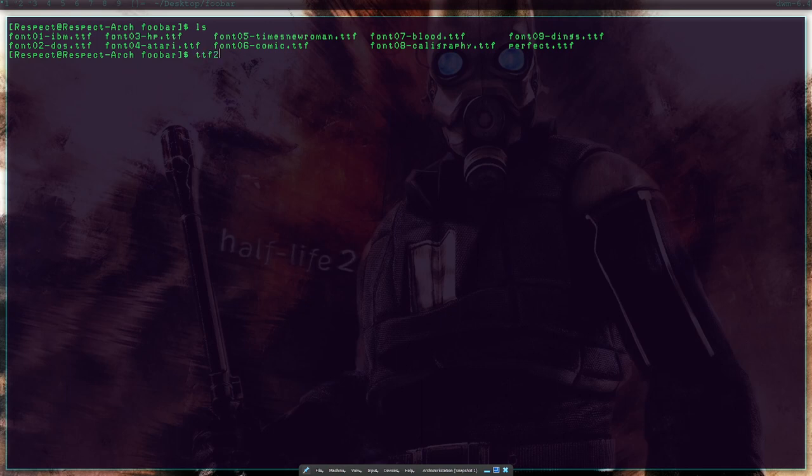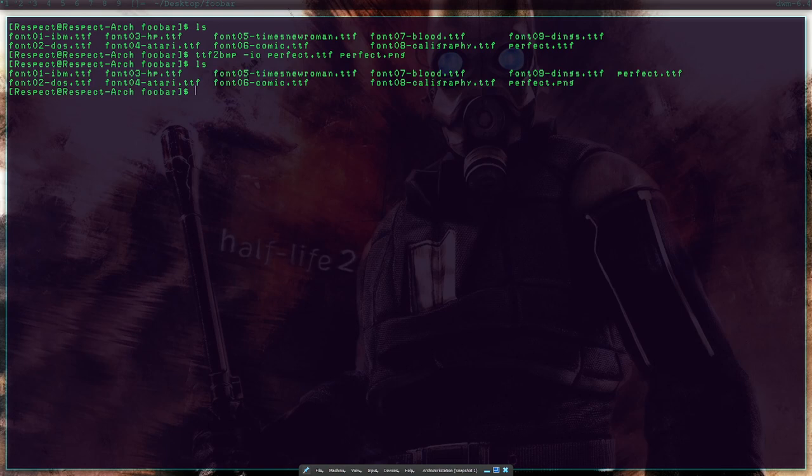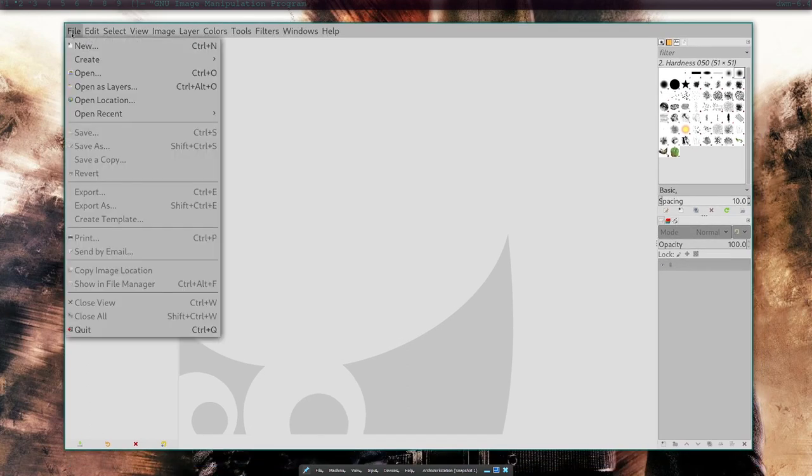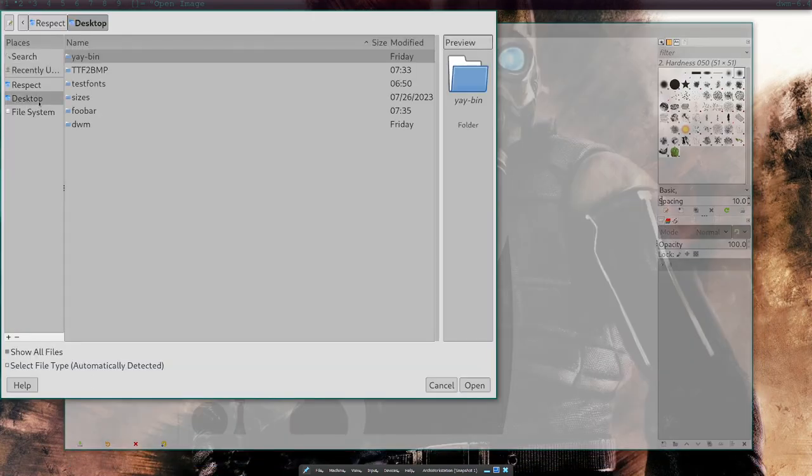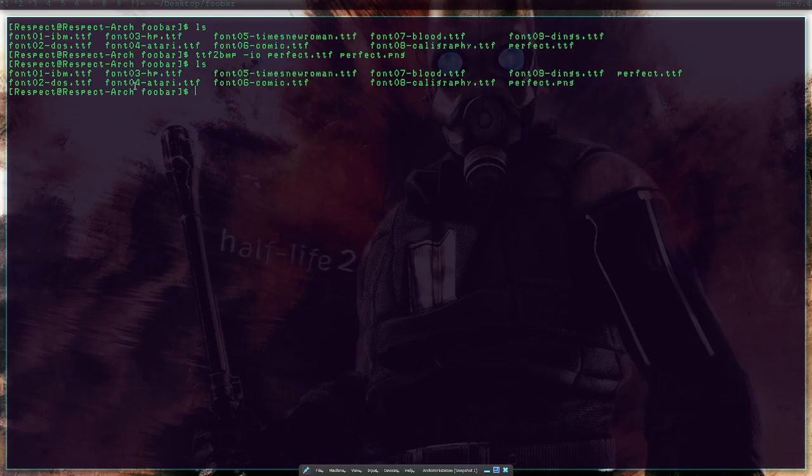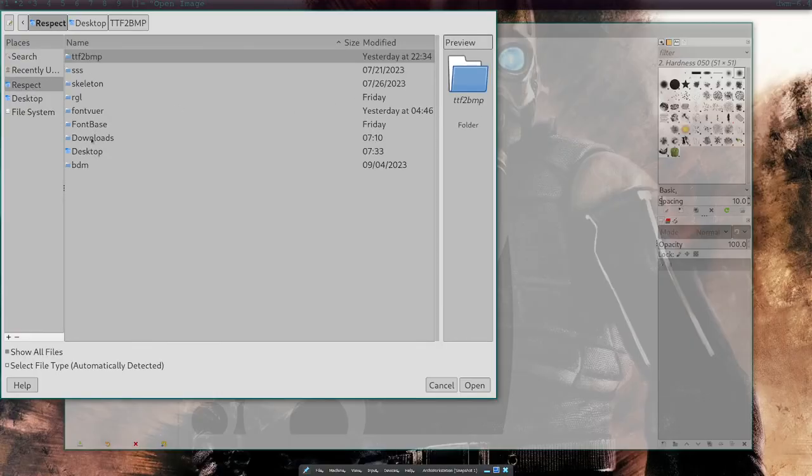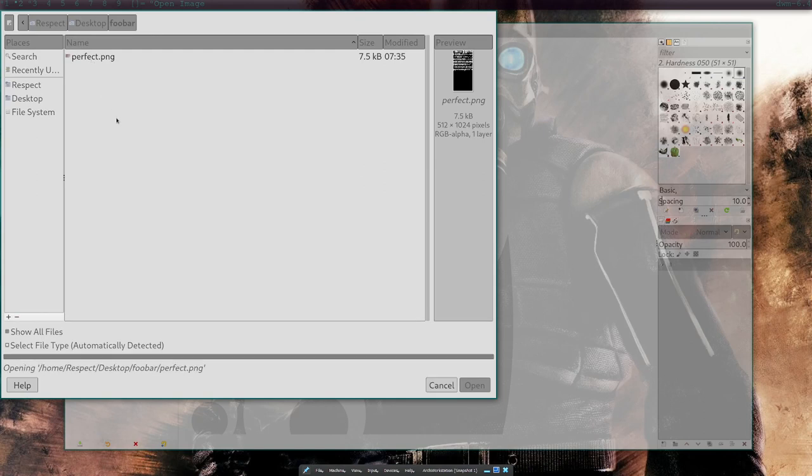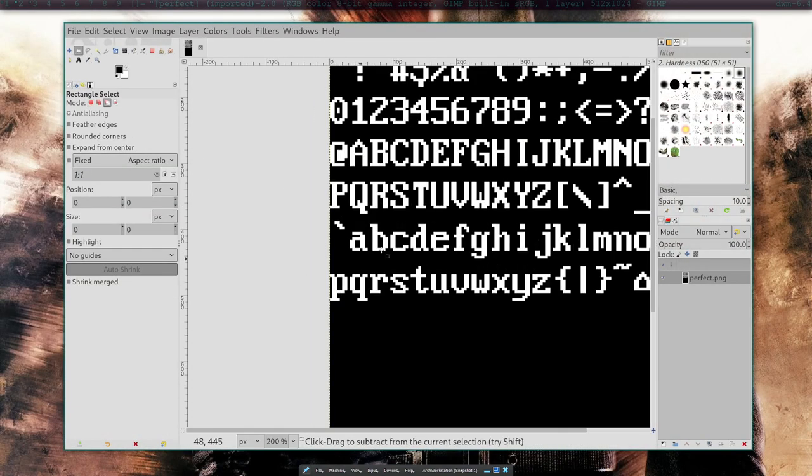If I just type ttf2bmp-io, I changed that. So you have to do them sequentially so that way it guarantees there's a font. So I'm going to go to Perfect.ttf and Perfect.png. It works just like that. And I have it set up so that way it works pretty reliably most of the time. If I go ahead and open it...